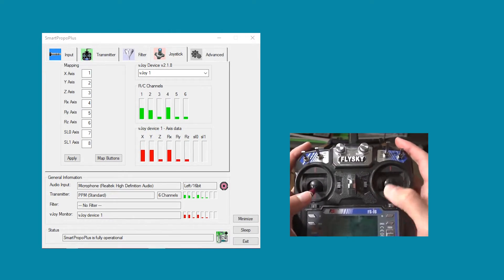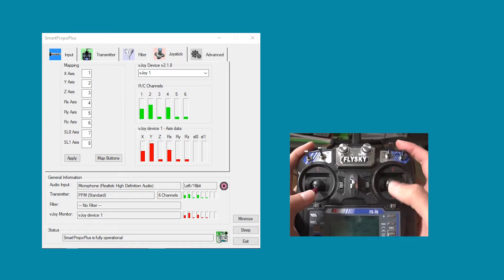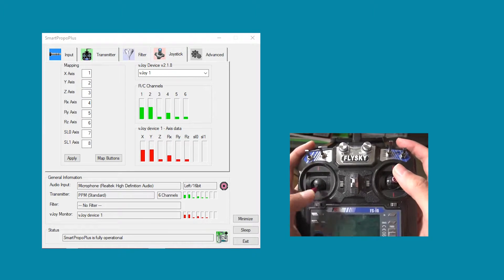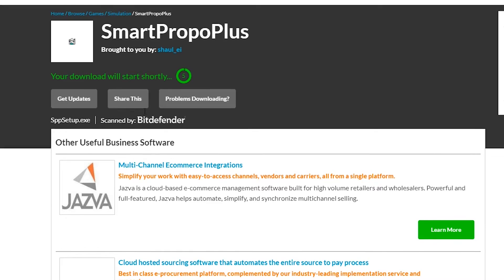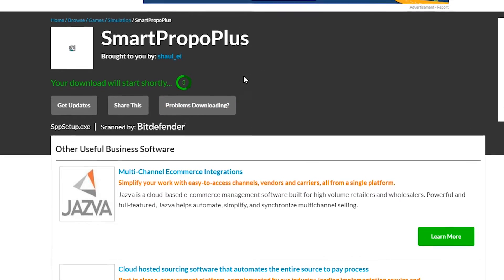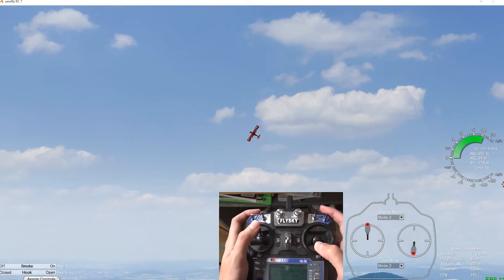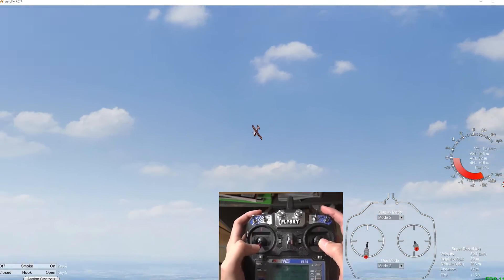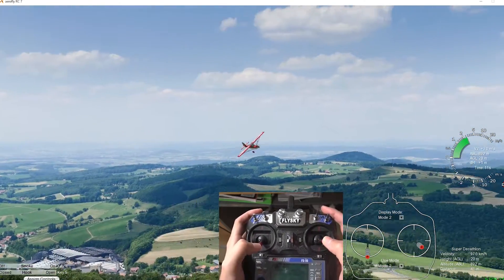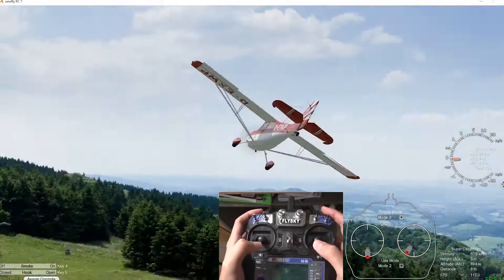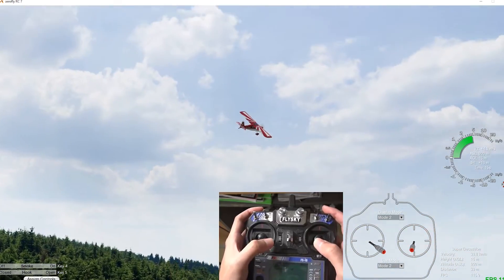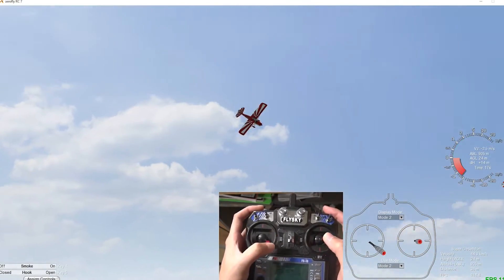For the first option, I'm using a software called Smart Propo Plus. It's completely free and you will find a link in the description below. This software converts the PPM signal and turns them into joystick signals, so you can use it in your favorite simulator. So your computer will see it as an external joystick or gaming device.